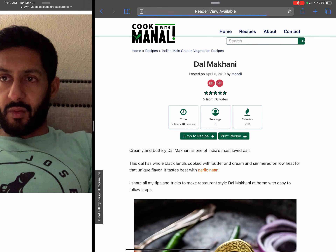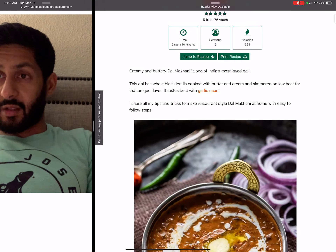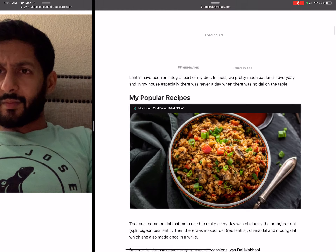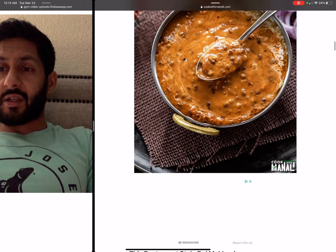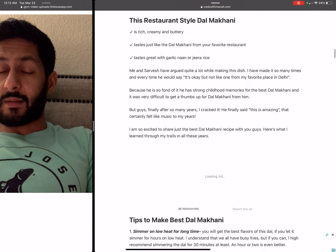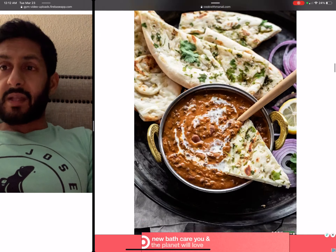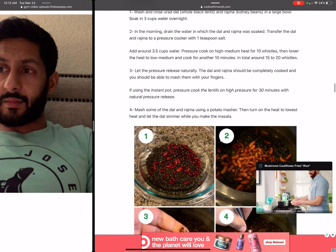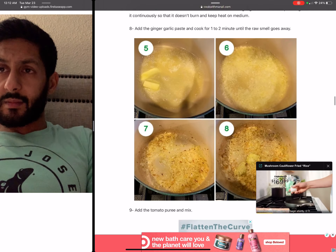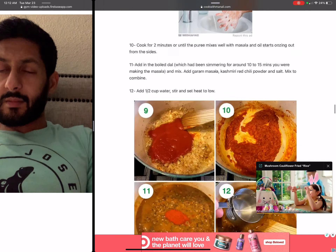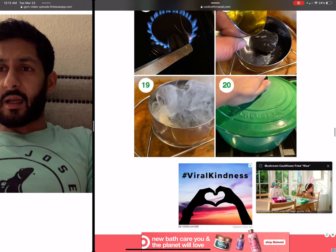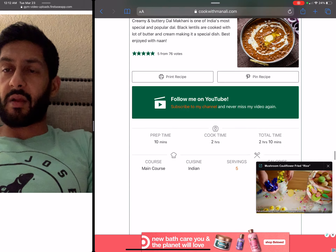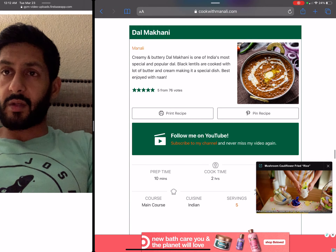We're going to pick one recipe and look at the ingredients, because that's really what I'm looking at.